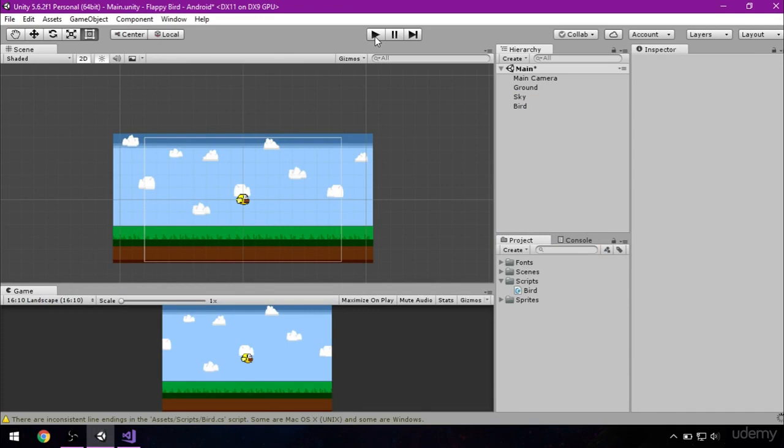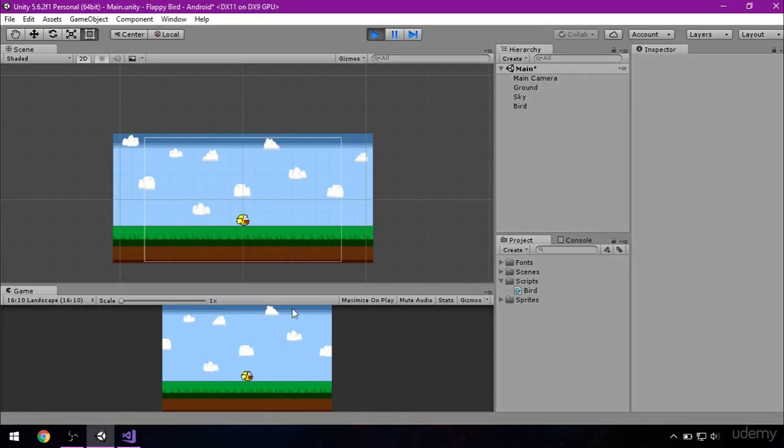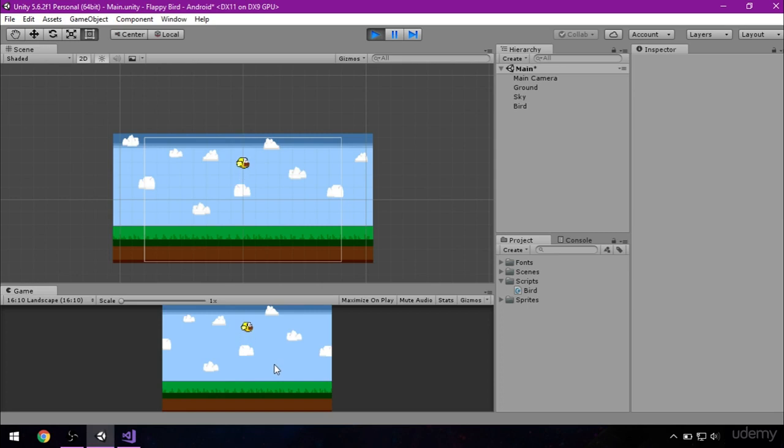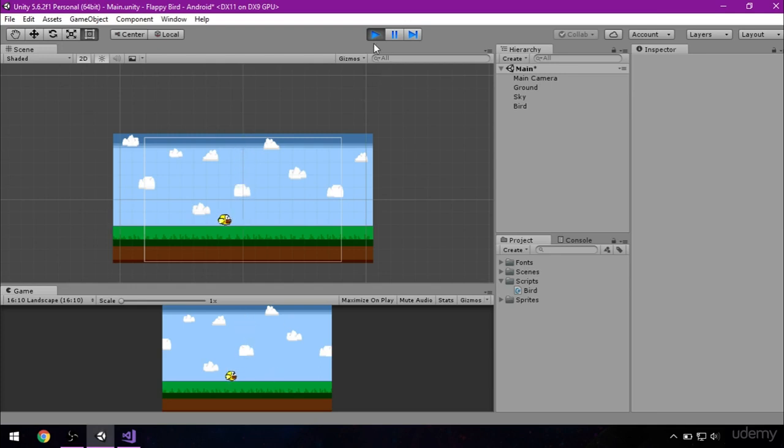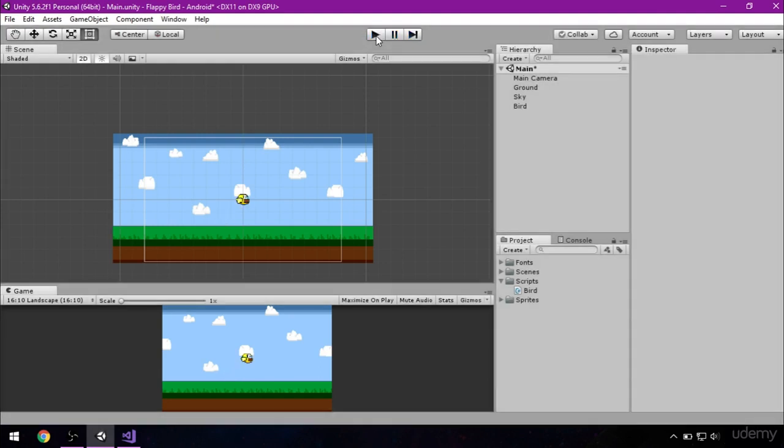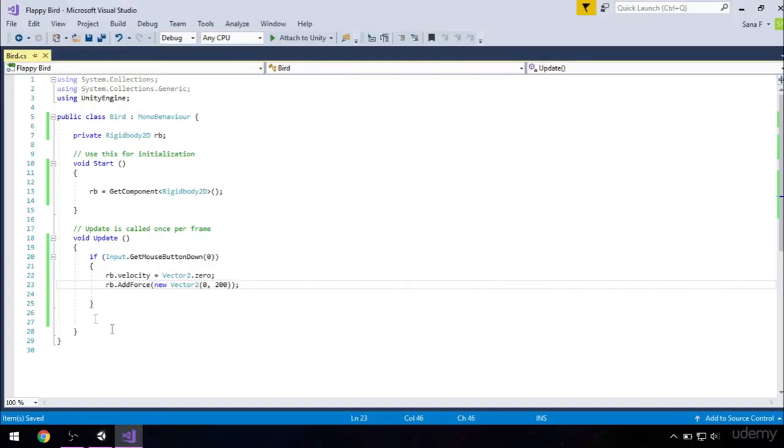Press this play button. Our bird falls to the ground, and that is okay since it has gravity because we have the rigidbody 2D added to it. Now, if we tap our screen, our bird flies. Okay, it flies by 200 in the y-axis. Okay, exit the play mode by clicking on the play button right here, and let's get back to our script.